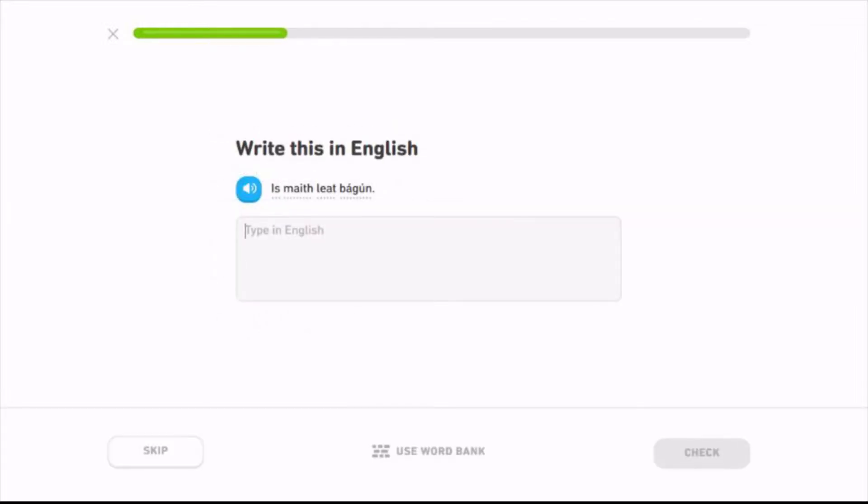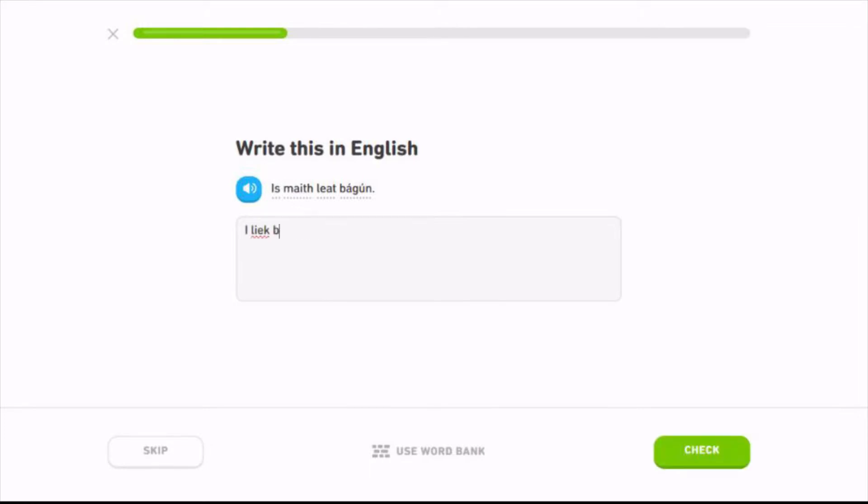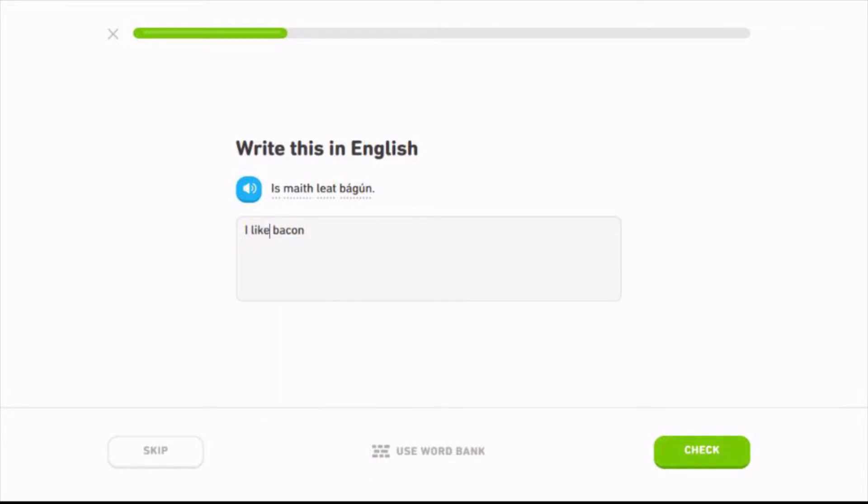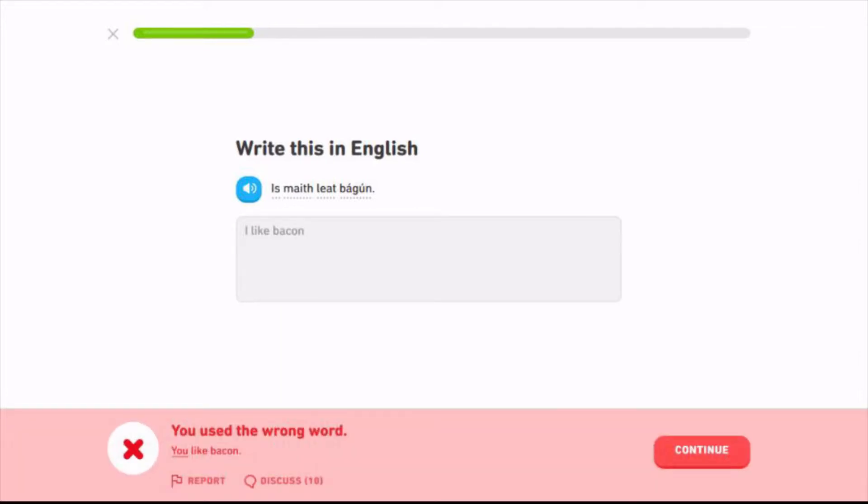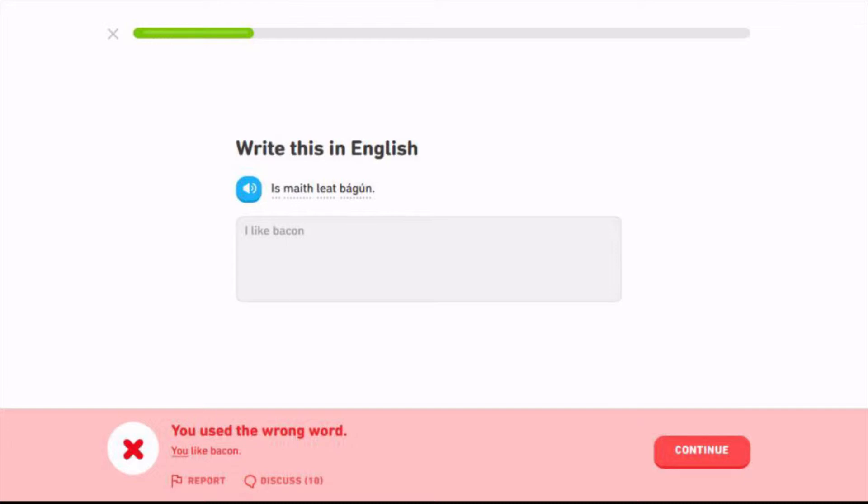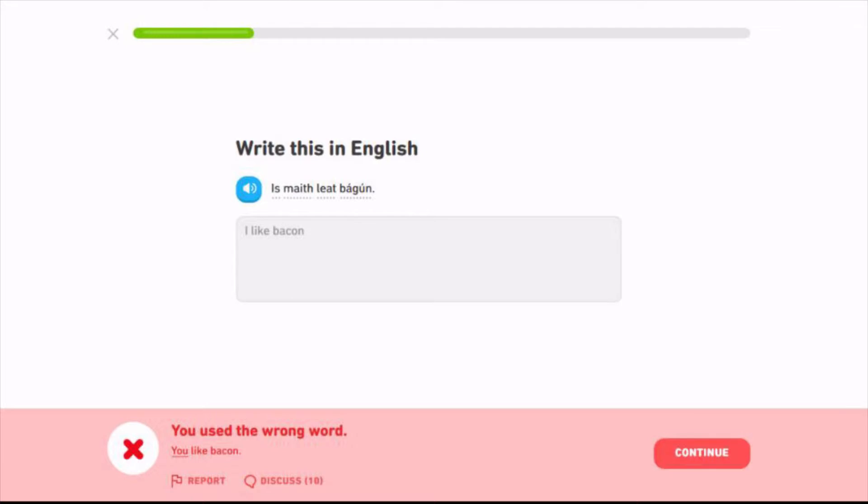Isma'lat bagun. I like bacon. I like bacon. What? You, liat. That's the thing, I expect that subject is first and it's not. Jesus Christ. Liat, that means you like. Leon is I like.